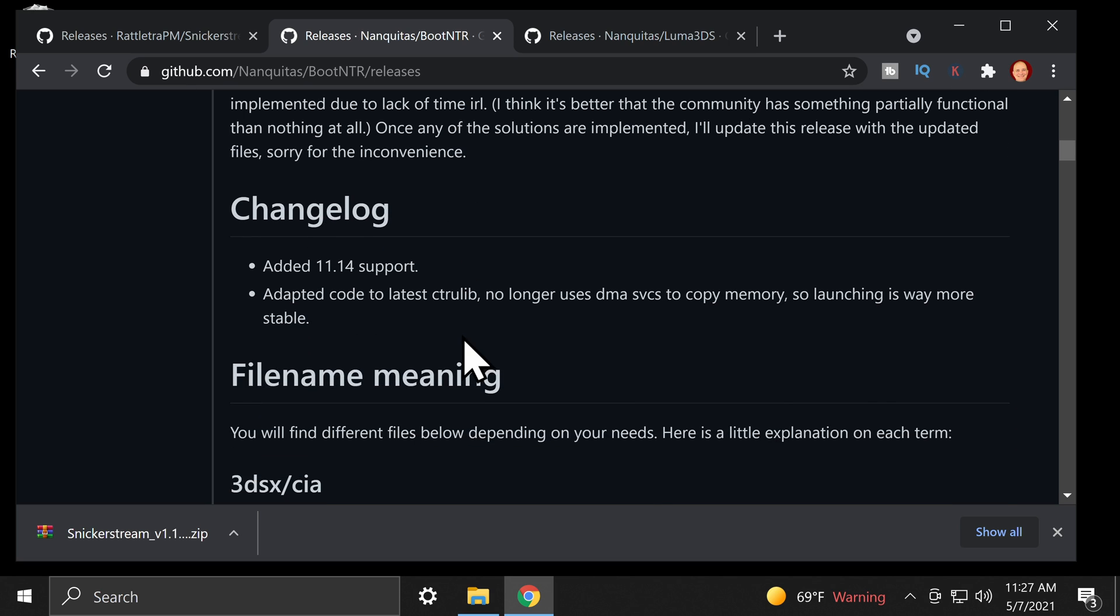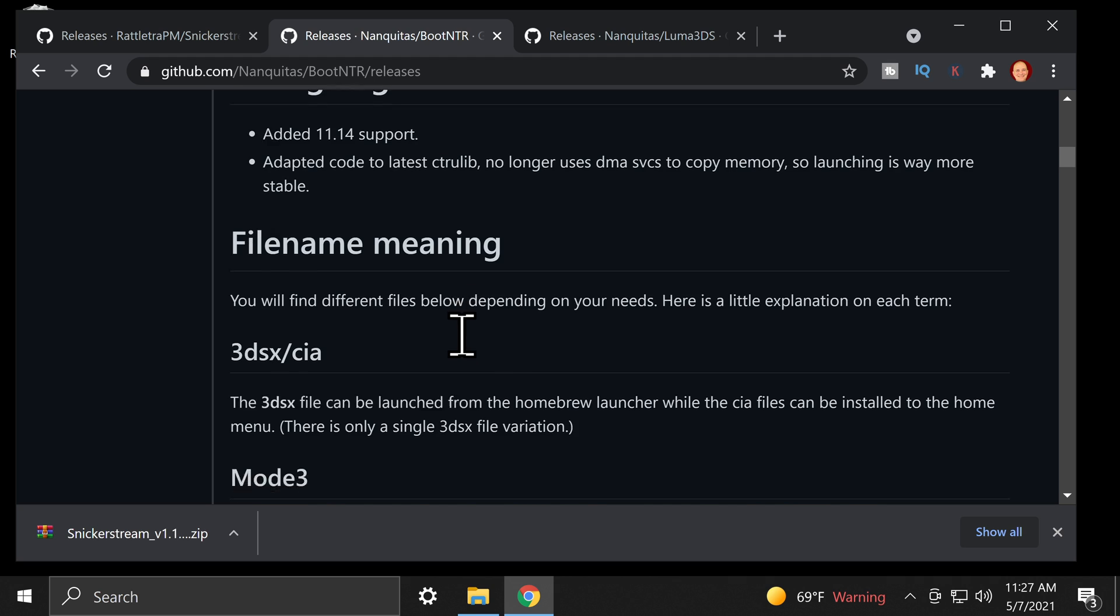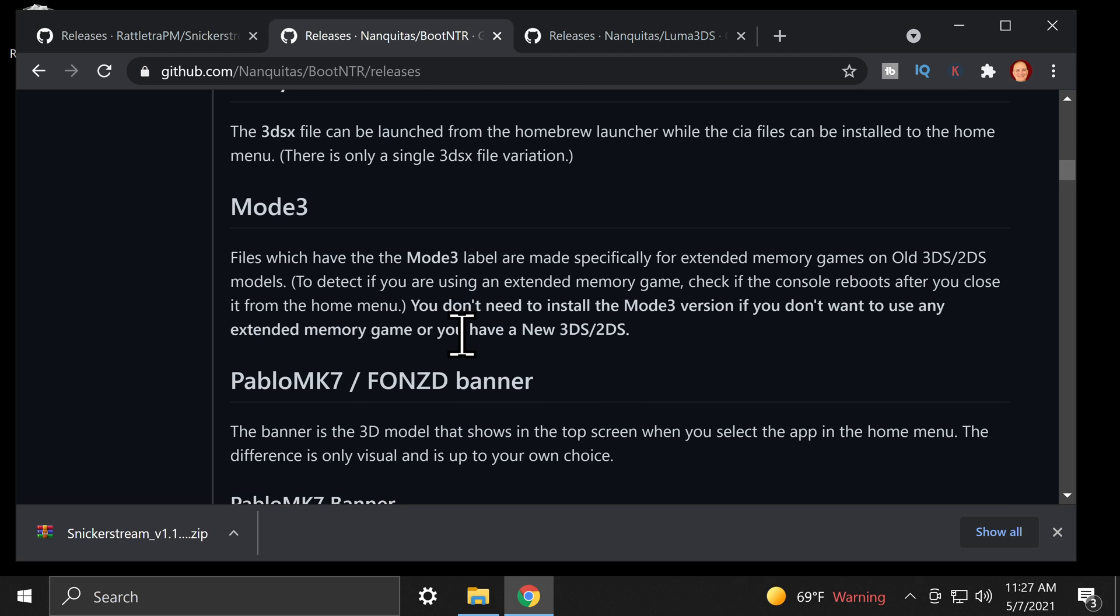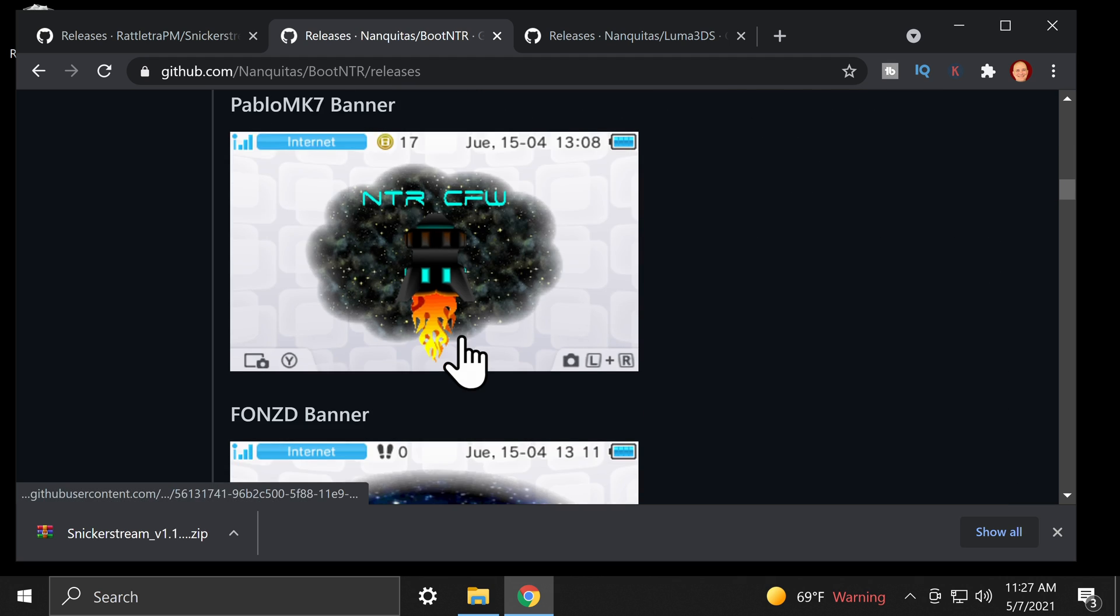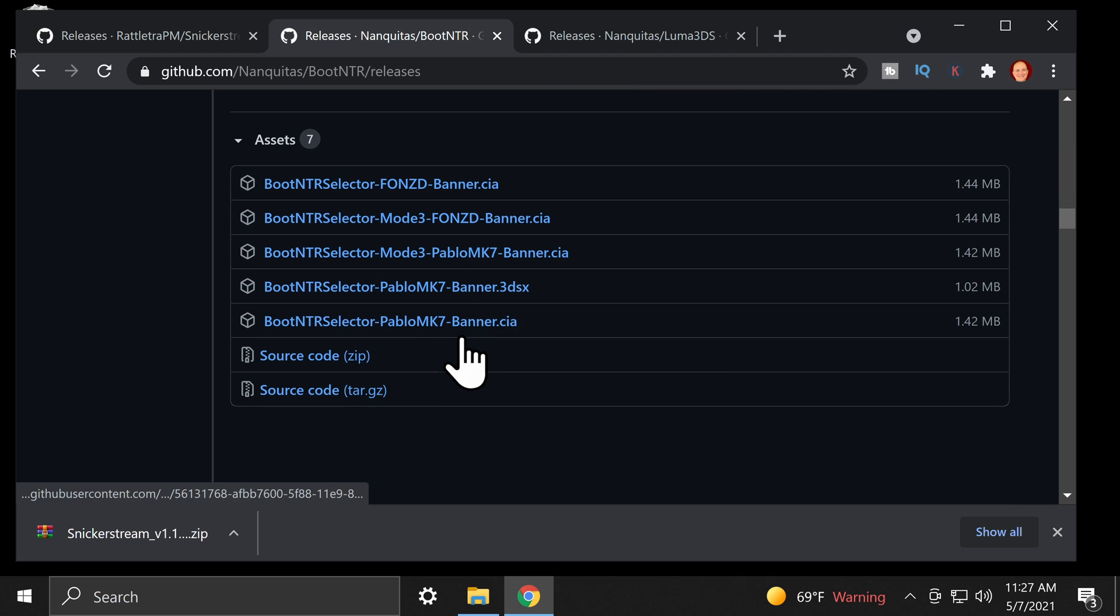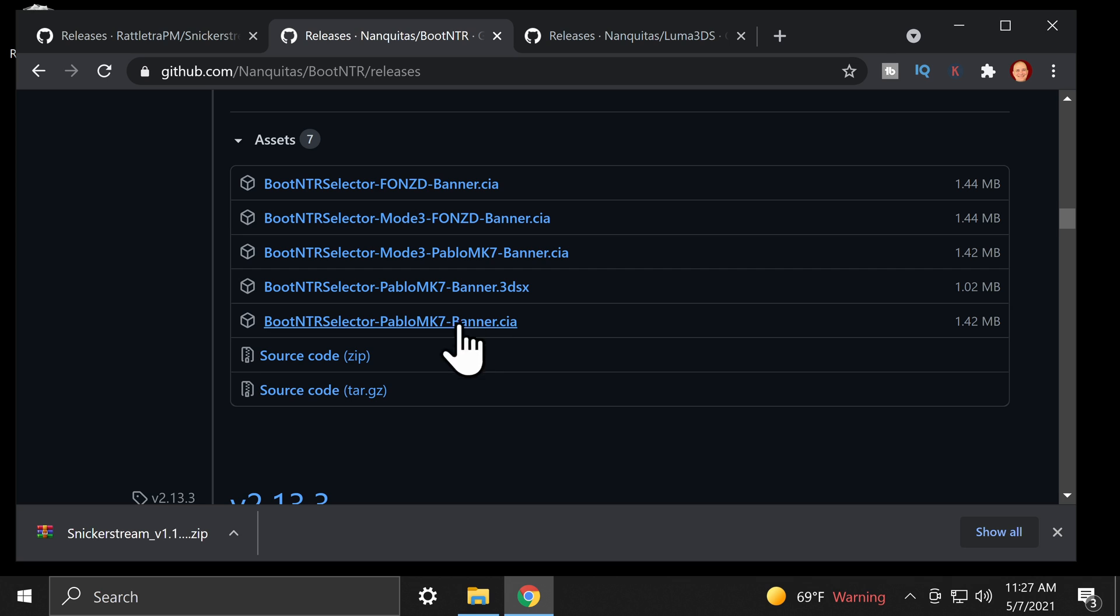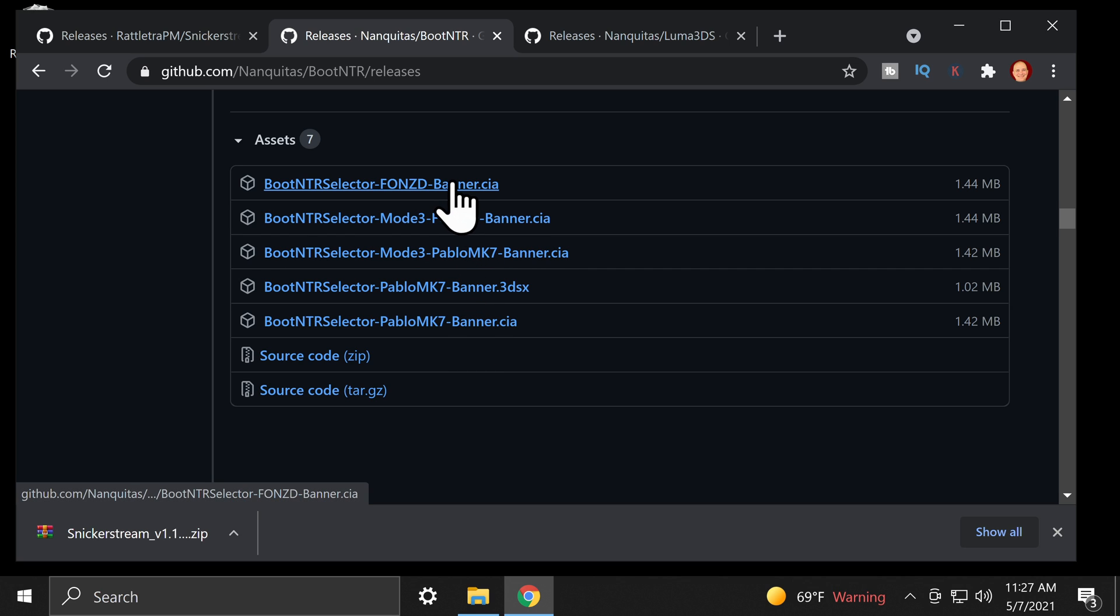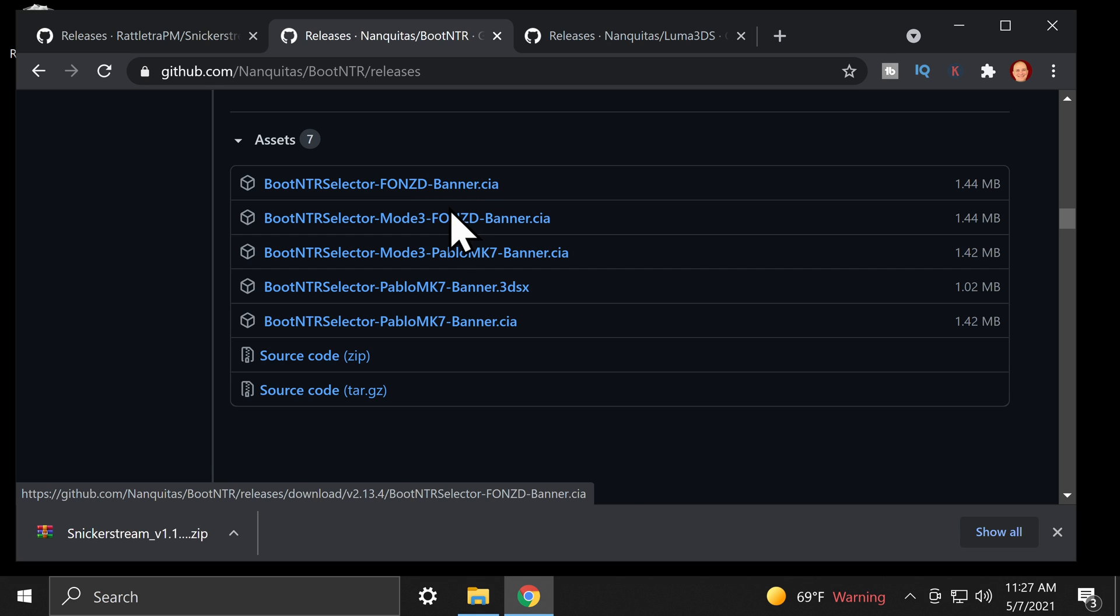Scroll down on the page, and you'll be able to make a choice as to whether or not you want to use this interface or this interface. When you scroll down, if you're using a new Nintendo 2DS or 3DS, grab the version without the mode 3. If you're using an old Nintendo 2DS or 3DS, make sure to grab the mode 3 version of the software of your choice.